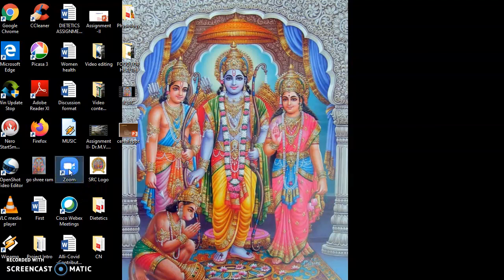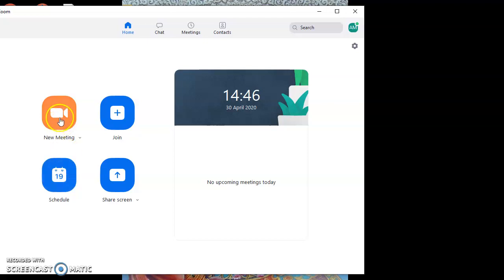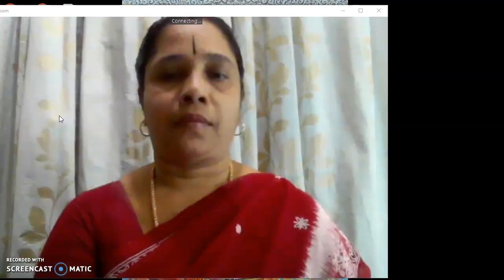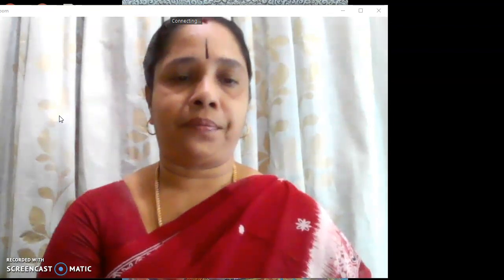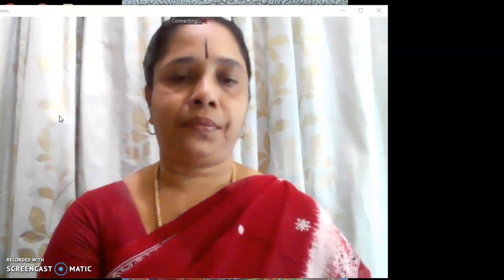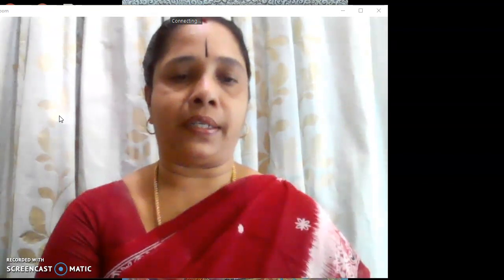By double clicking Zoom, I will open this. And we have to go to the new meeting. It is getting connected to the new meeting. It will take a few seconds to get connected.